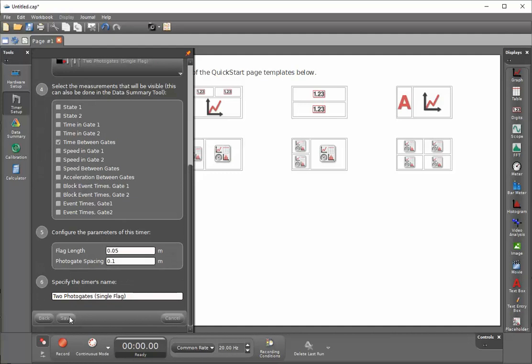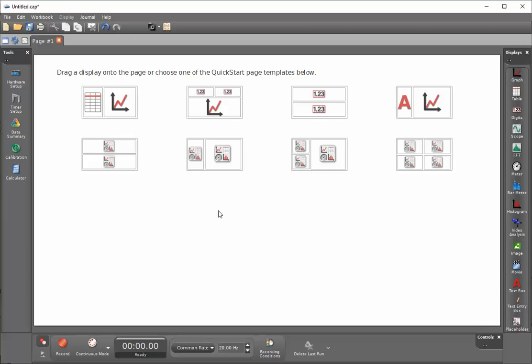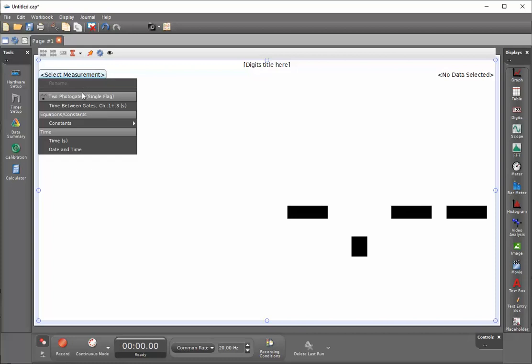And since this is going to be a single digit output display, I'll double click on my digits. Go up and click on select measurement and then select time between gates.